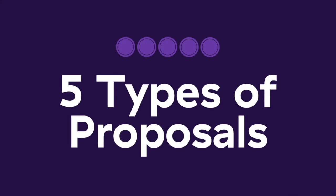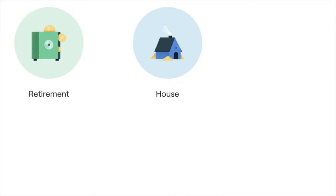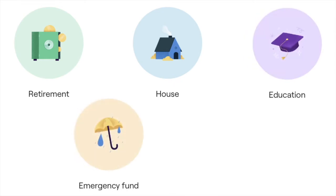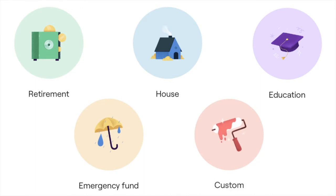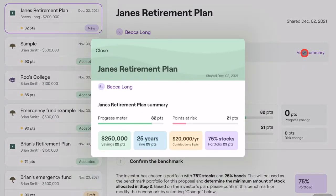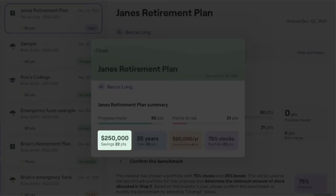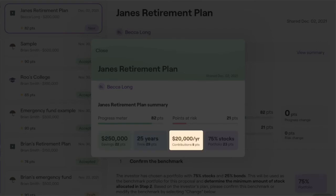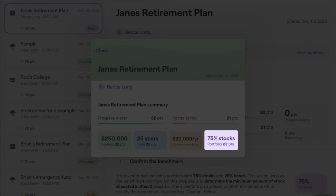There are five types of proposals. They're all functionally the same — they're just named according to the investor's goals, which are retirement income, house down payment, college tuition, emergency fund, and create your own, which allows consumers to set any goal they want. When looking at a consumer's plan, you'll see key information at the top, including how much they've already saved, how long they have until they want to hit their goal, how much they are planning to put toward their goal in the future, and the type of portfolio they're comfortable using.